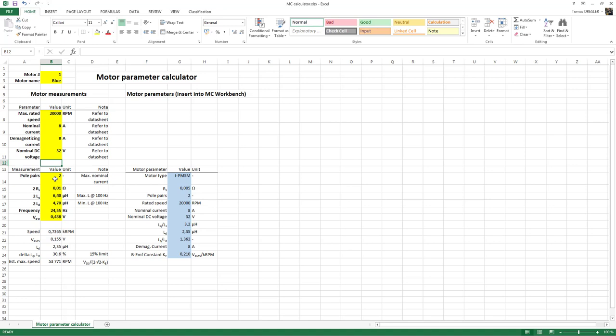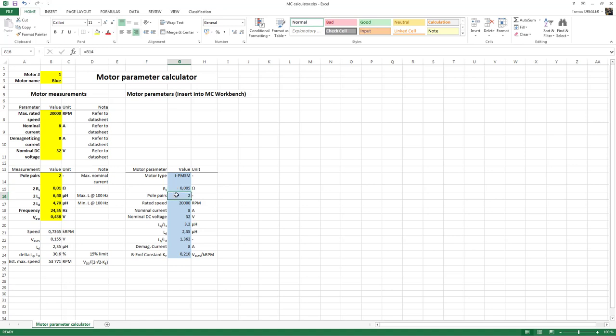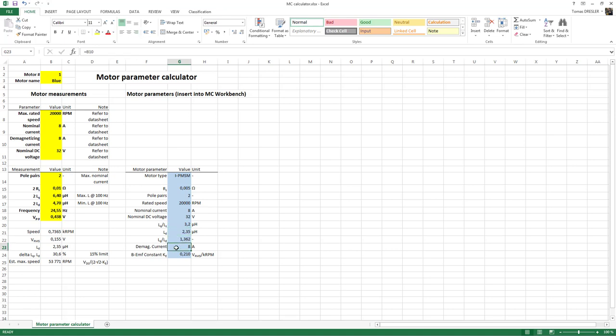And you can notice that the spreadsheet chose the permanent magnet synchronous motor with inset magnets. It calculated the one winding resistance as 5 milliohms, chose two pole pairs, the rated speed we have read in the data sheet, nominal current and DC voltage as well. It calculated the LQ and LD plus their ratio, the demagnetizing current, and finally it calculated the electrical constant KE. With these values, we can now come to the motor control workbench and fill in the motor parameters.